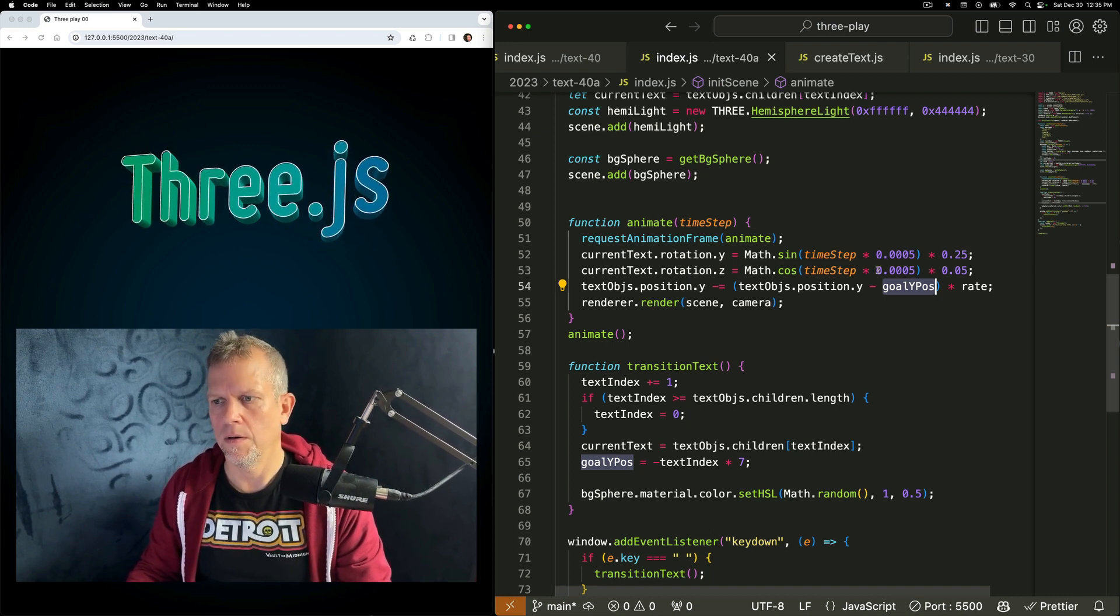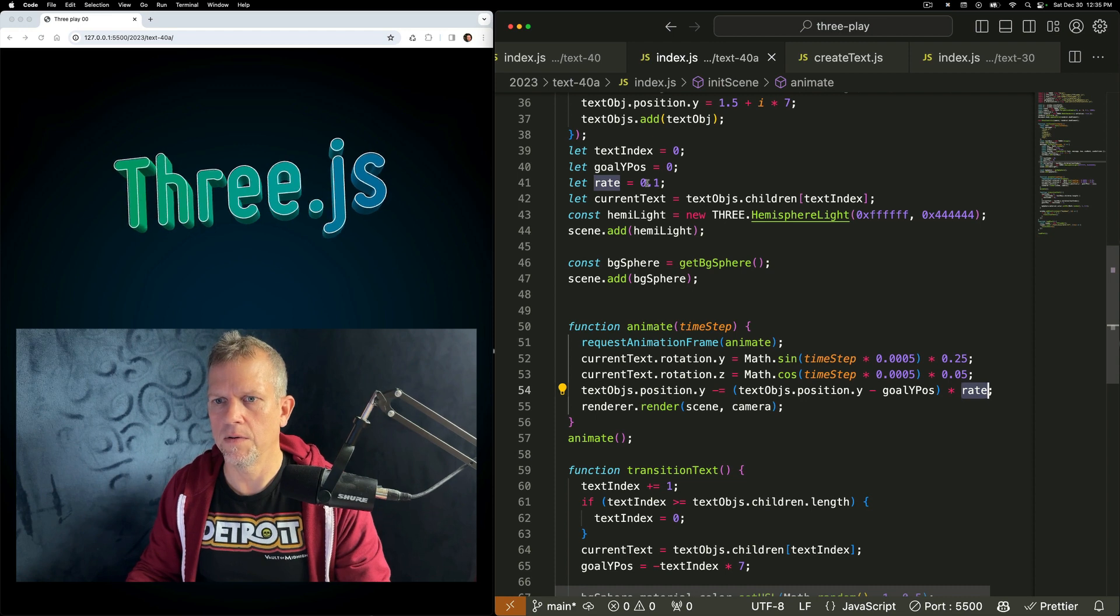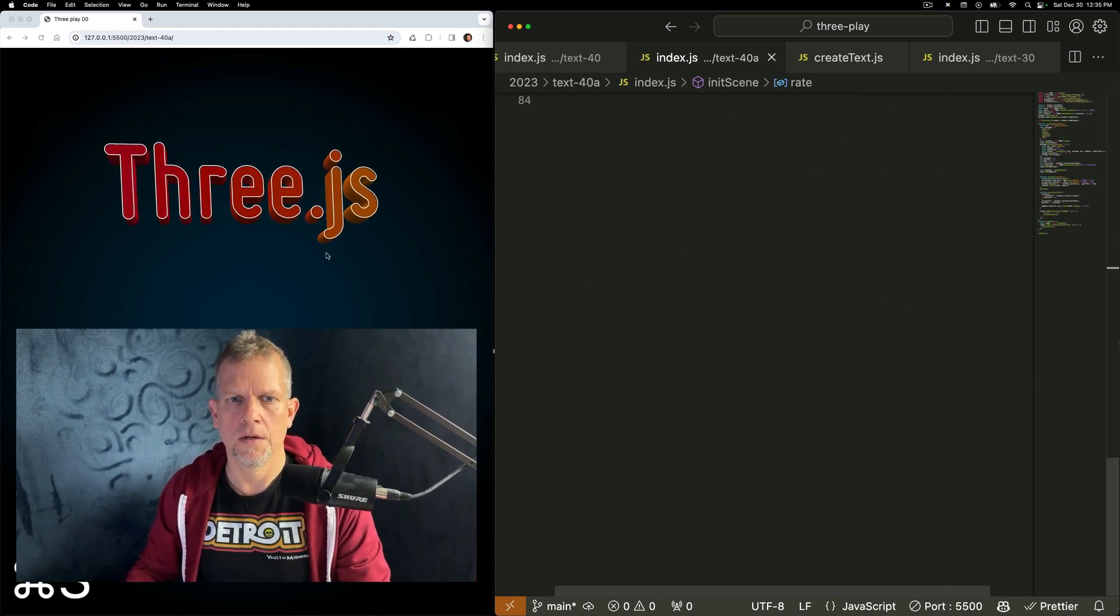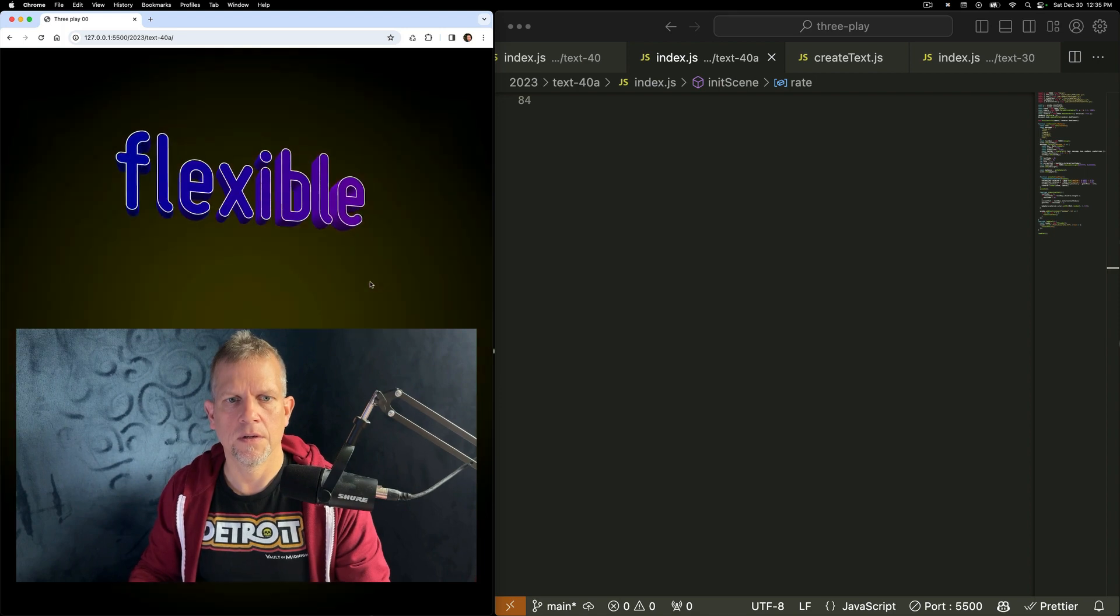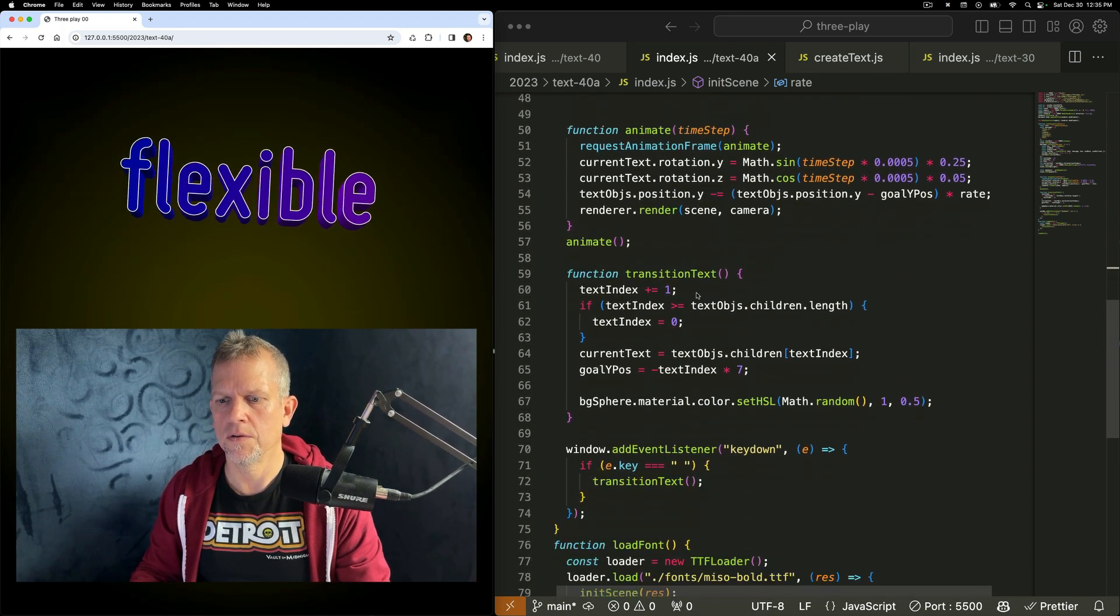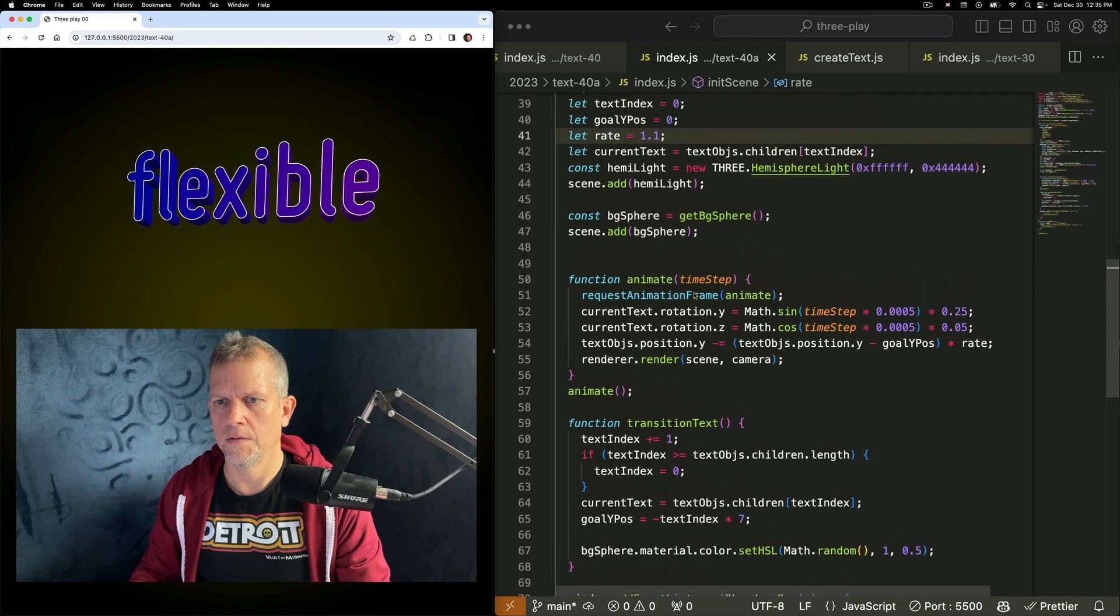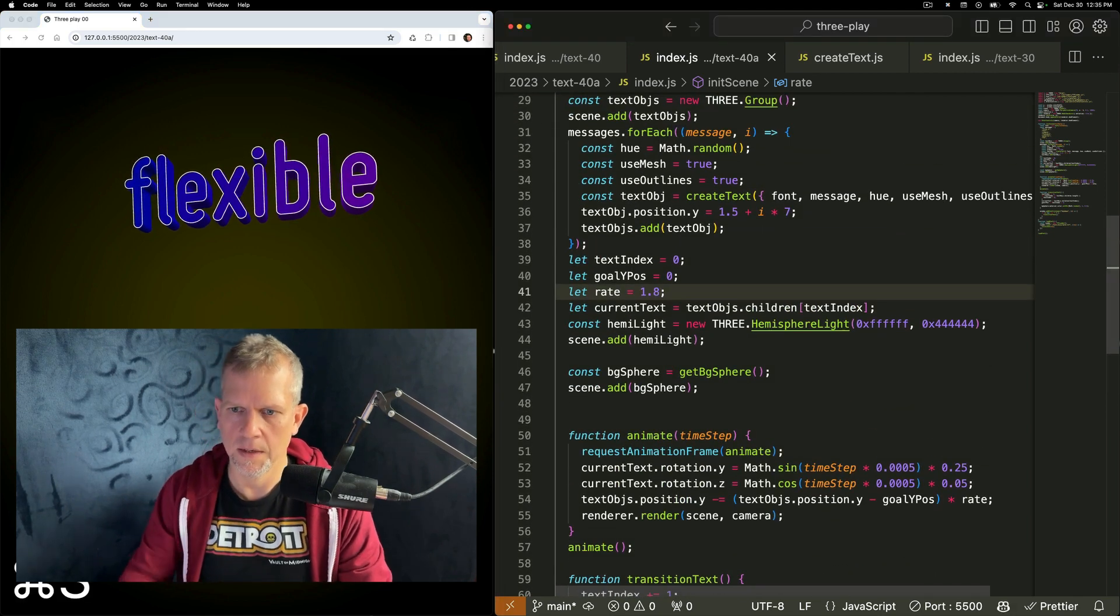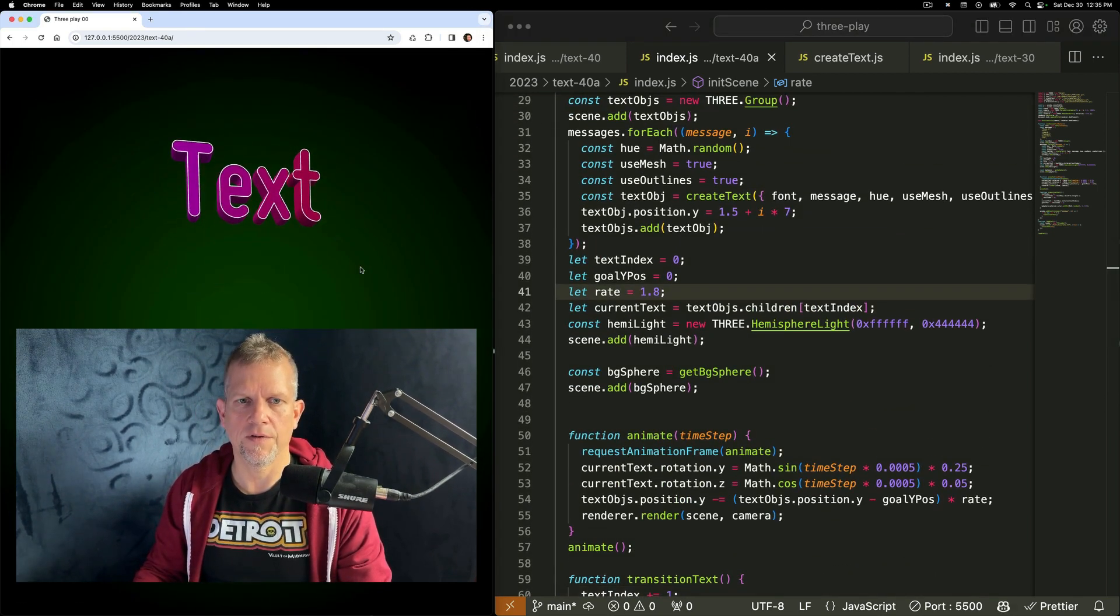I could change the rate here too, right now. If I make that 1.1, it'll happen a lot faster. Like, almost instantly. But what's cool is if you make that, where did it go? 1.8. Now, you're going to get this springing effect.